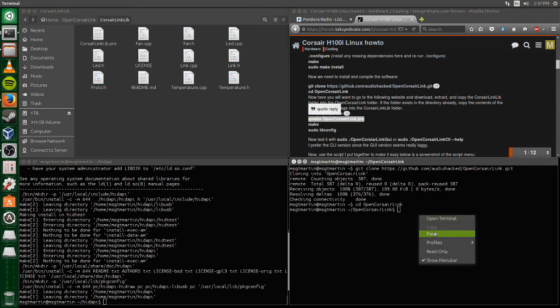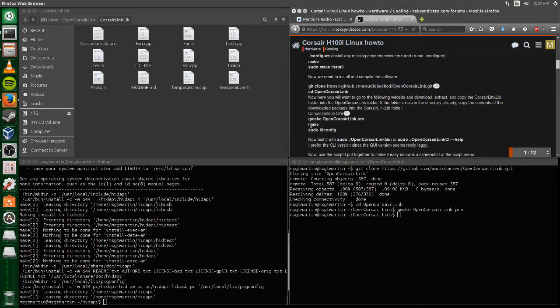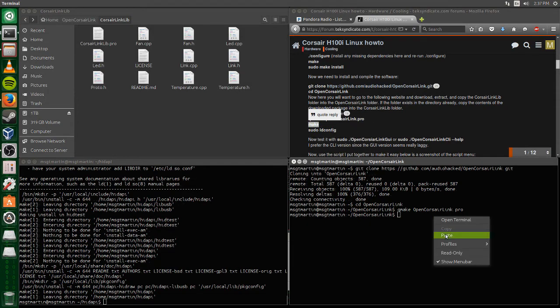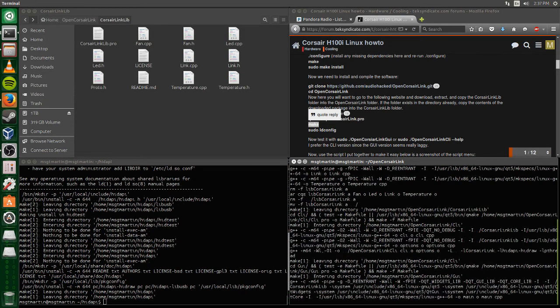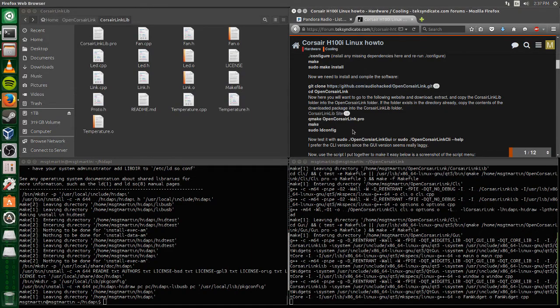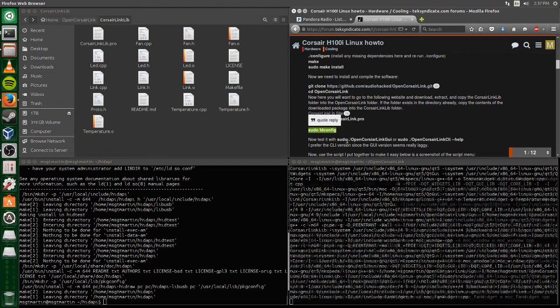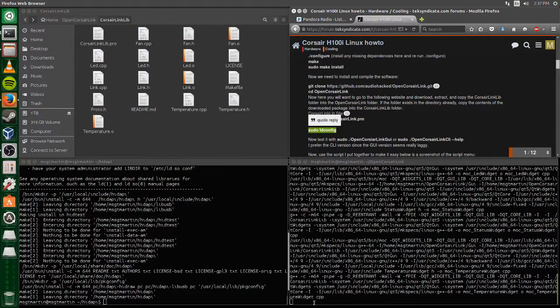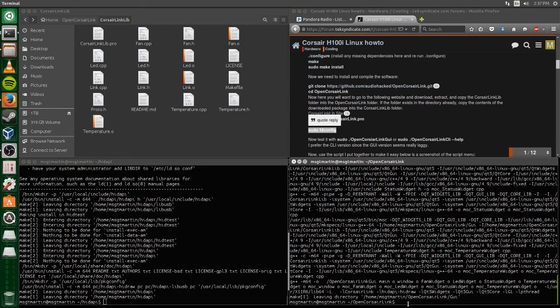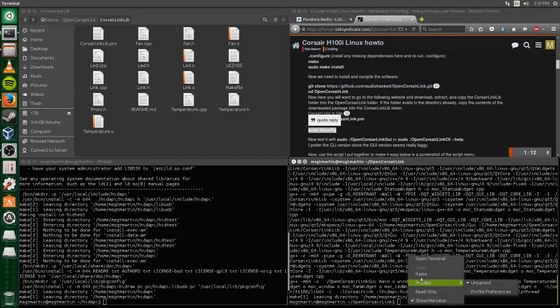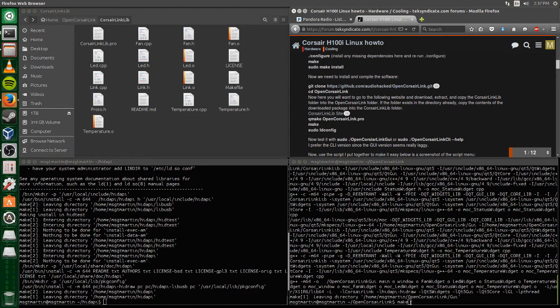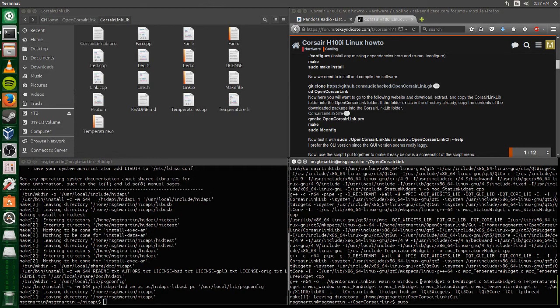After this you run opencorsairlink.pro. qmake opencorsairlink.pro and it runs it from the folder Corsair Link lib. Just do that and then make and then sudo ldconfig. When I try to run sudo ldconfig or it might be ld config I'm not sure, just copy and paste because I think I typed it and it didn't work right.